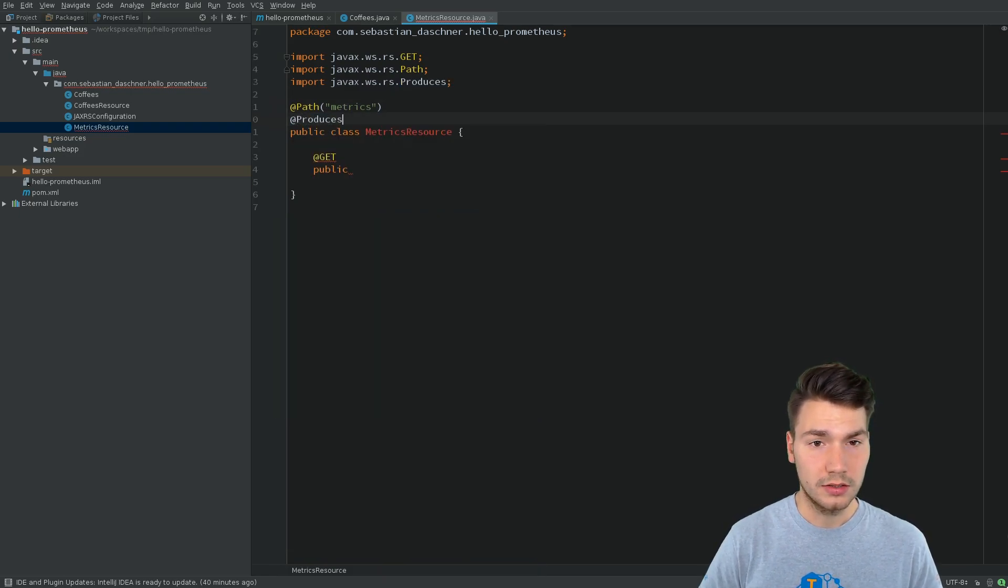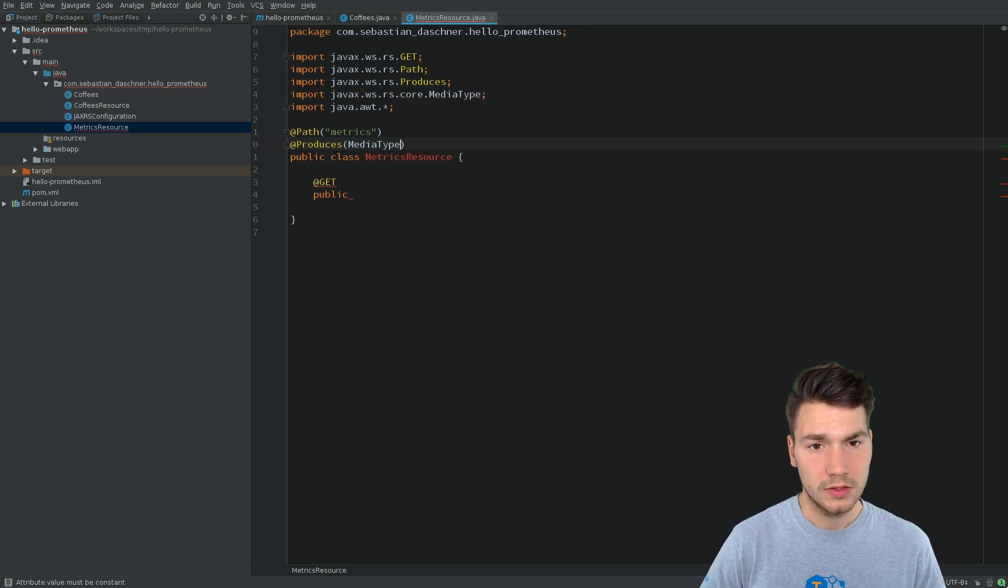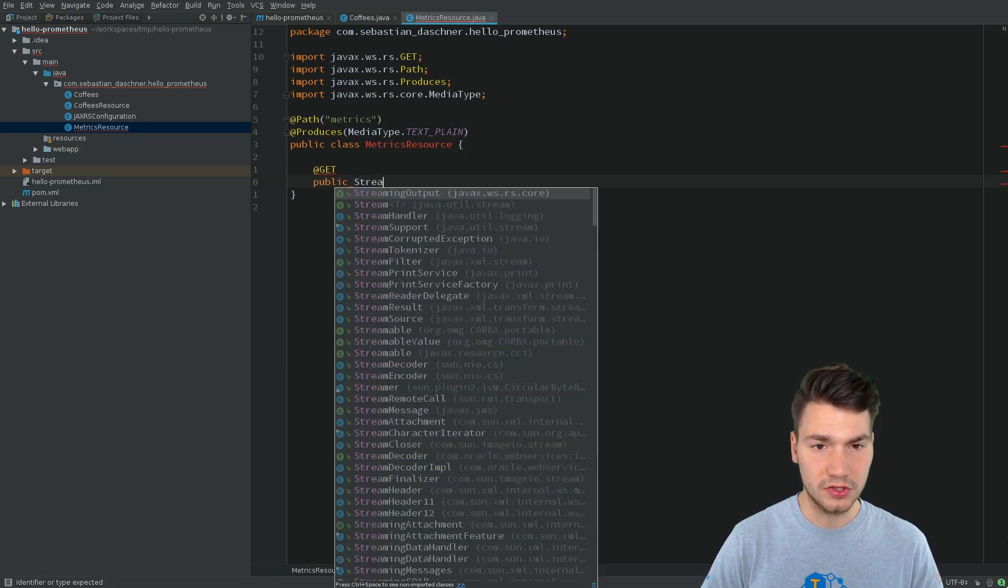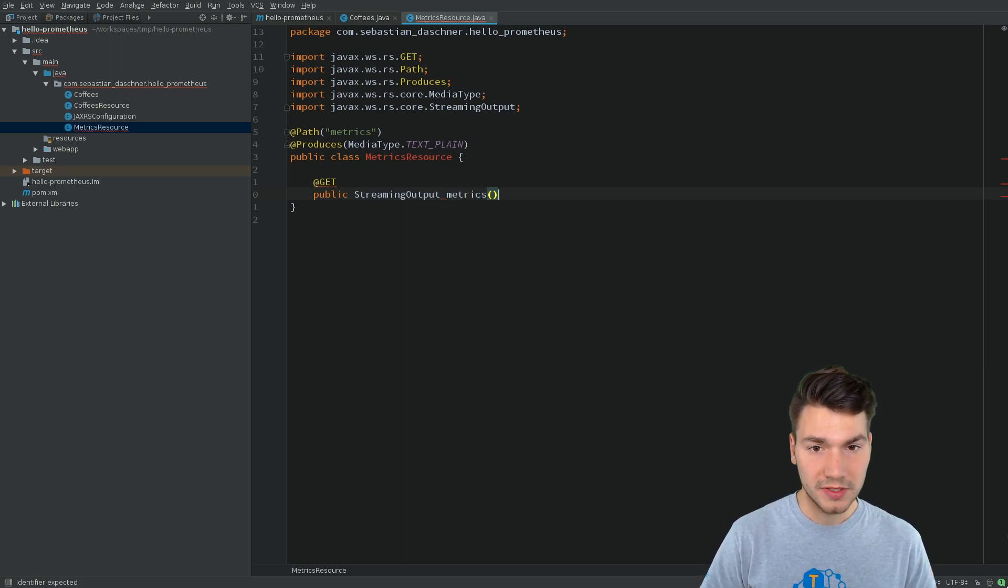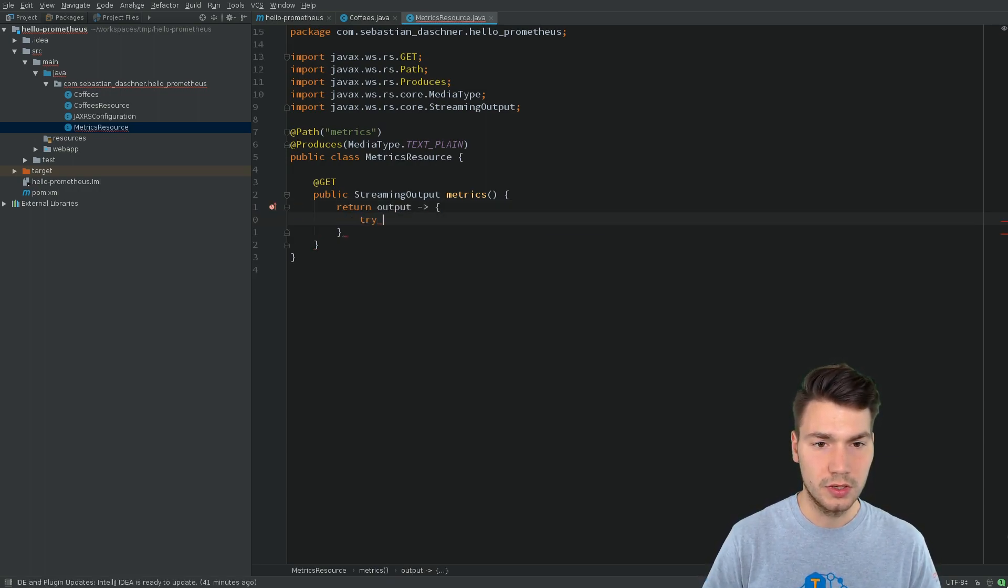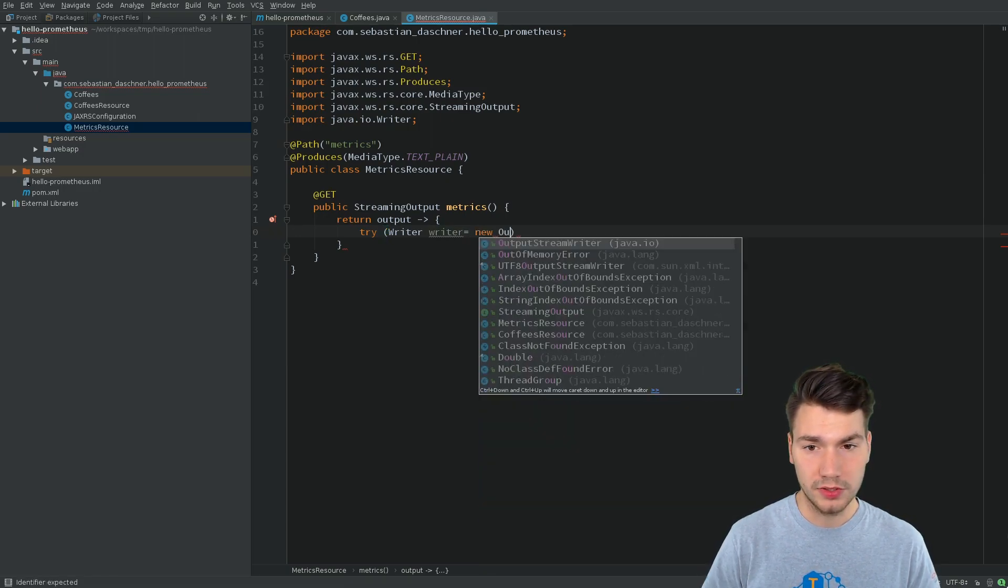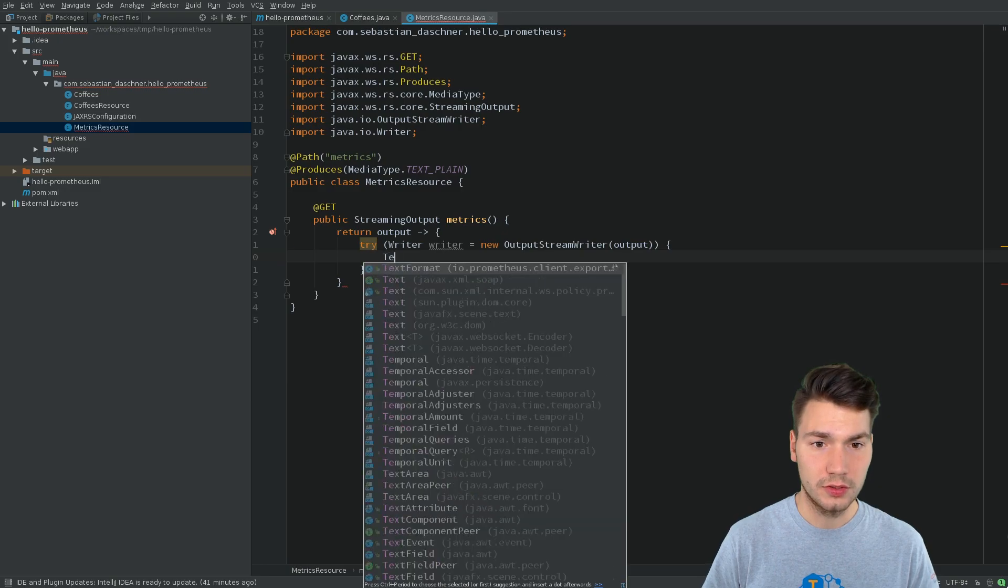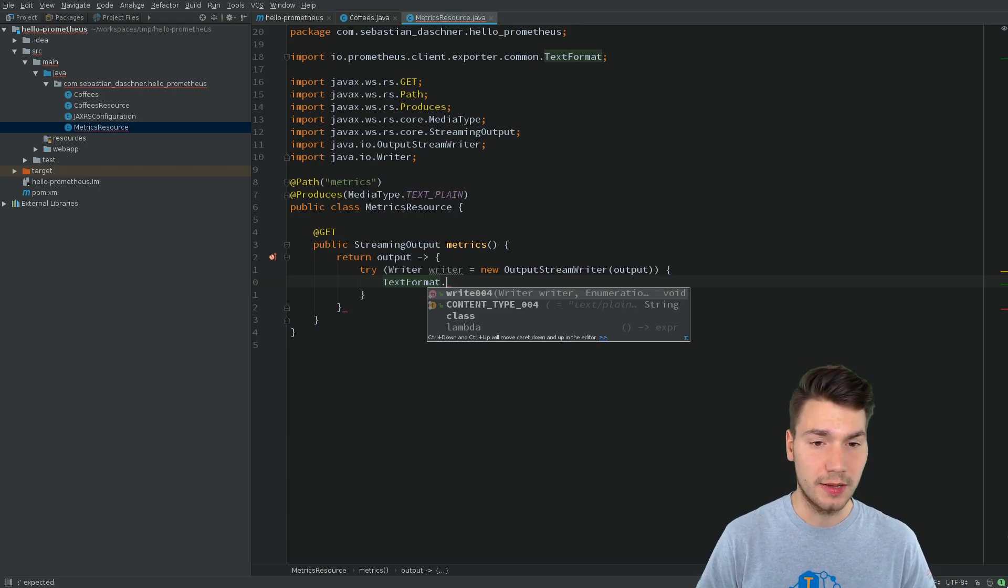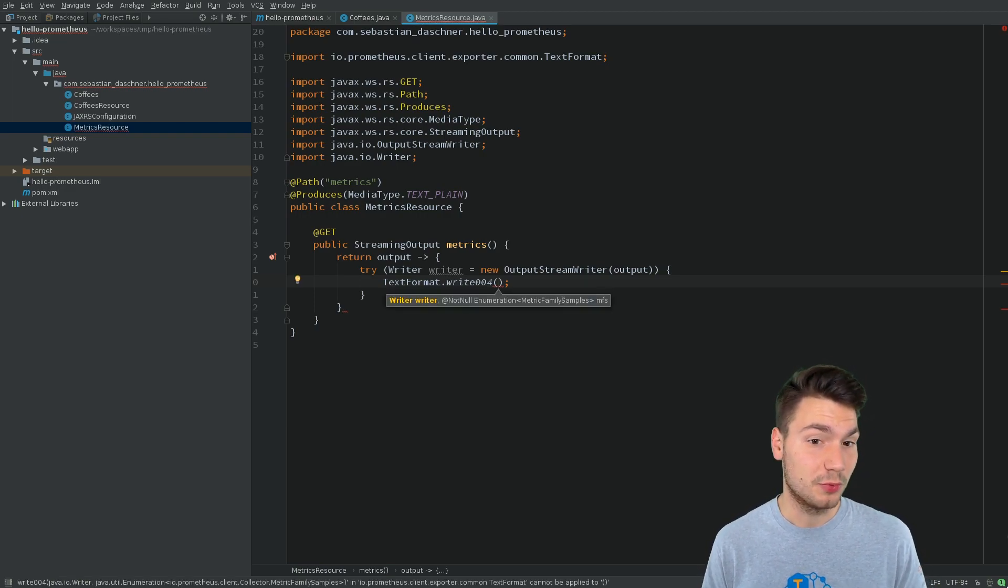This means we will have another GET method that will output our Prometheus metrics here. They are expected to be in media type text/plain. And then we can output them as string or so-called StreamingOutput, which is a JAX-RS type to stream all the output there to emit the metrics. And in order to do so, we will use a Lambda output to access this, try with resource block. So we will have a writer that will be created by an OutputStreamWriter that will use our output here in order to emit our metrics.